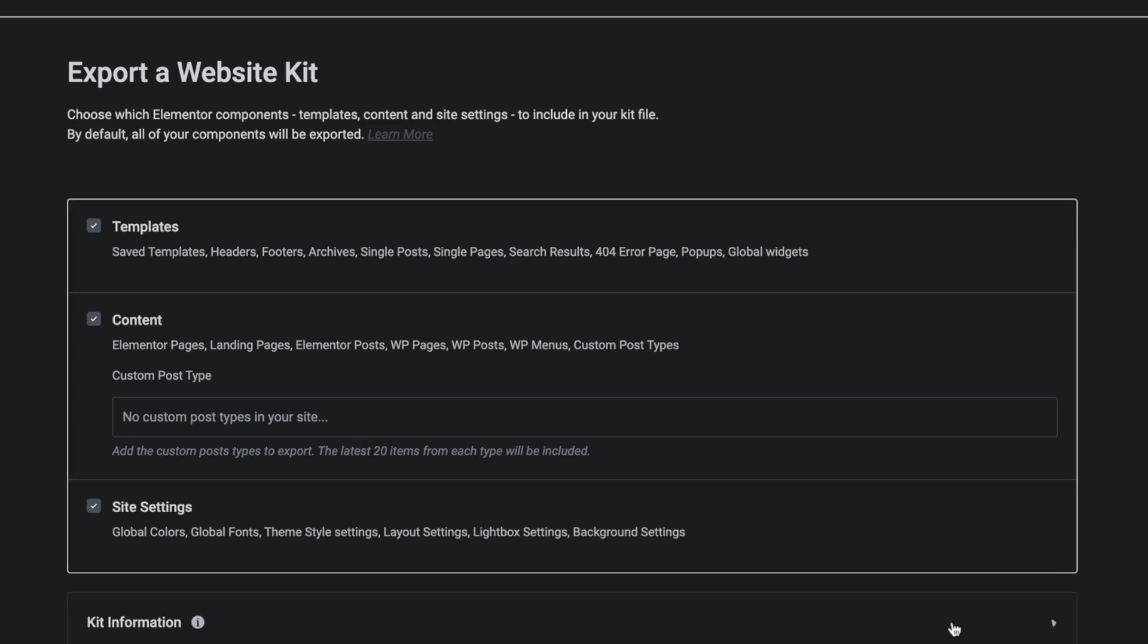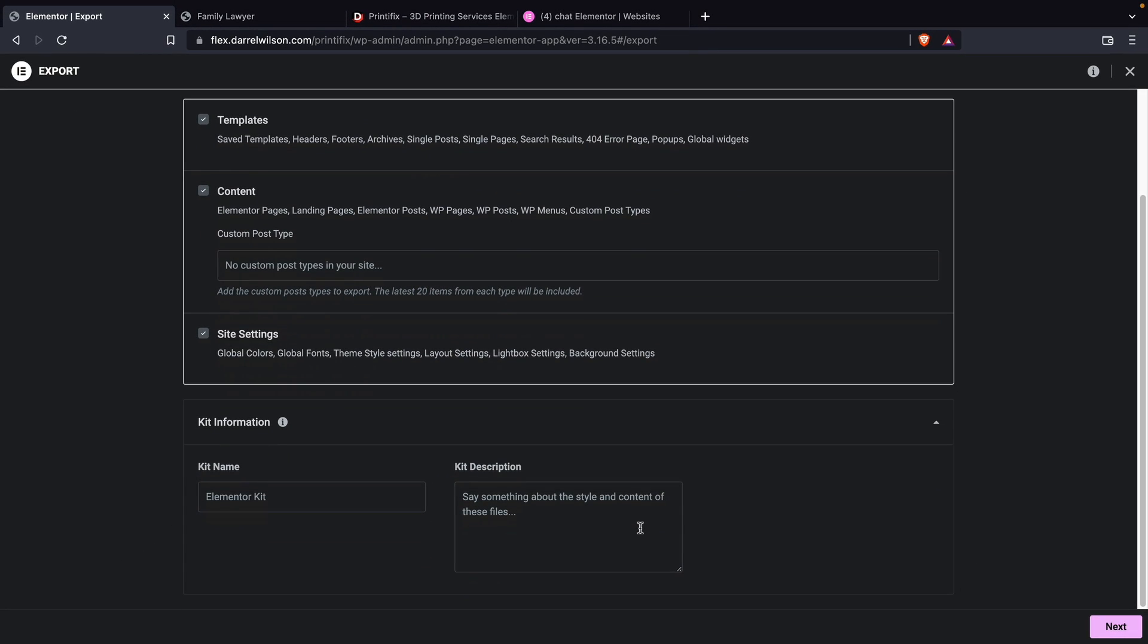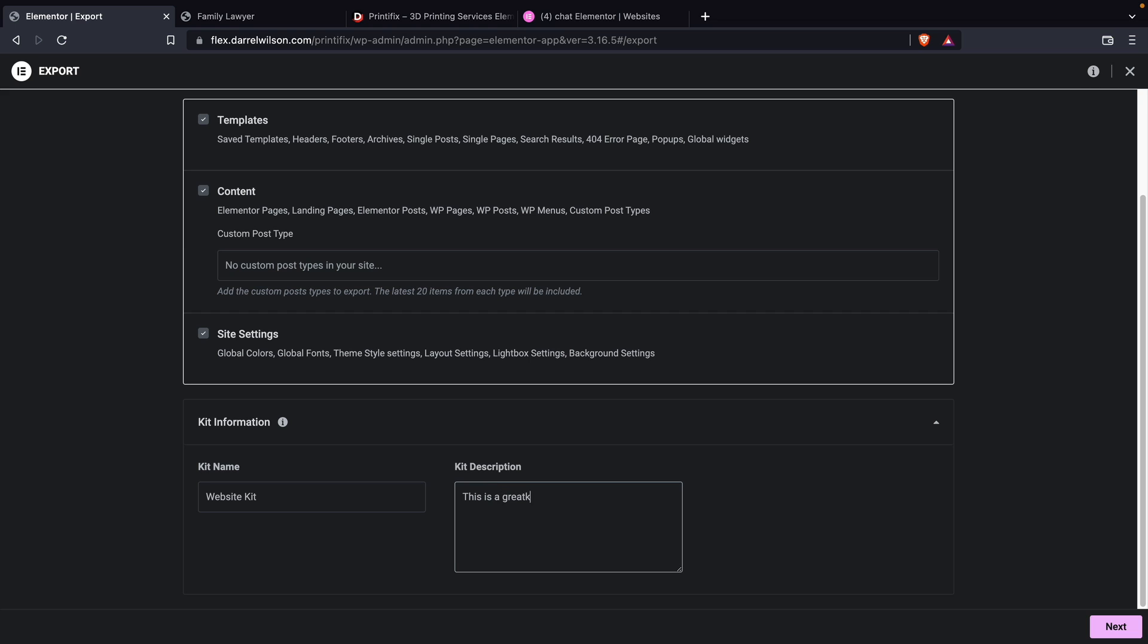Below that, there is the kit information. You guys can actually make your own kits and sell it just like we are. So I'll just put like the website's kit. This is a great kit.